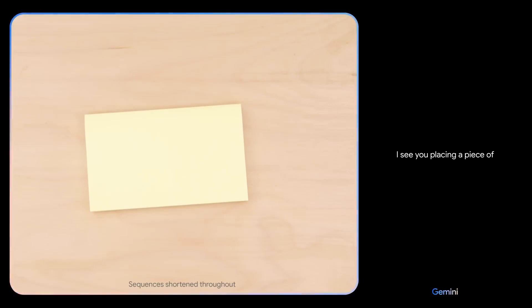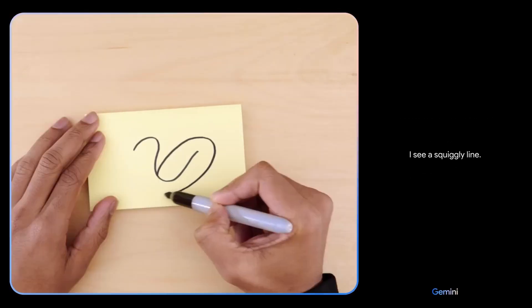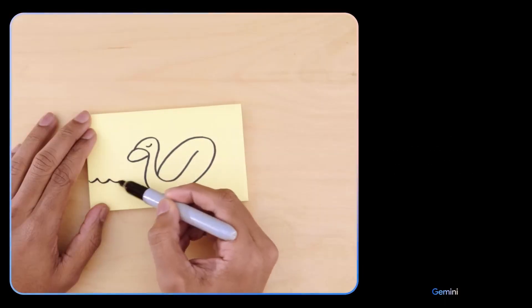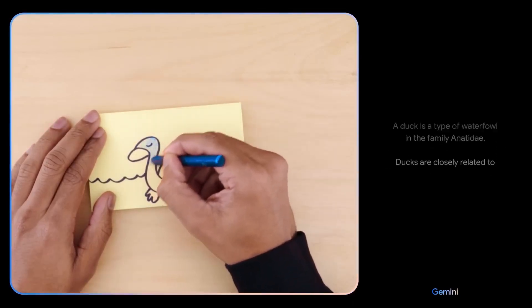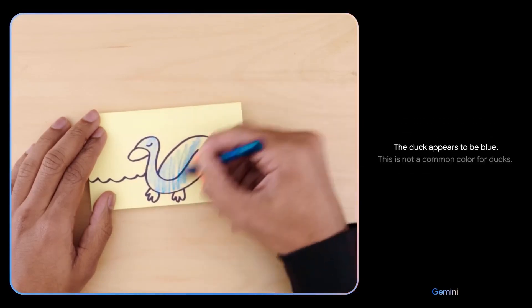If you ask for the full potential of Gemini, you can see it in a hands-on video. One interesting feature is live commentary. If you use a camera, it will automatically recognize what it sees — whether you are using a paper, a code, a color, or any object — and provide live commentary on it.